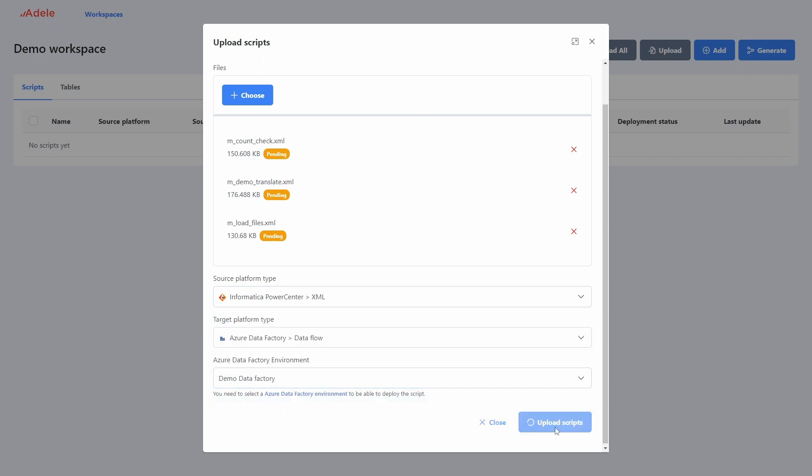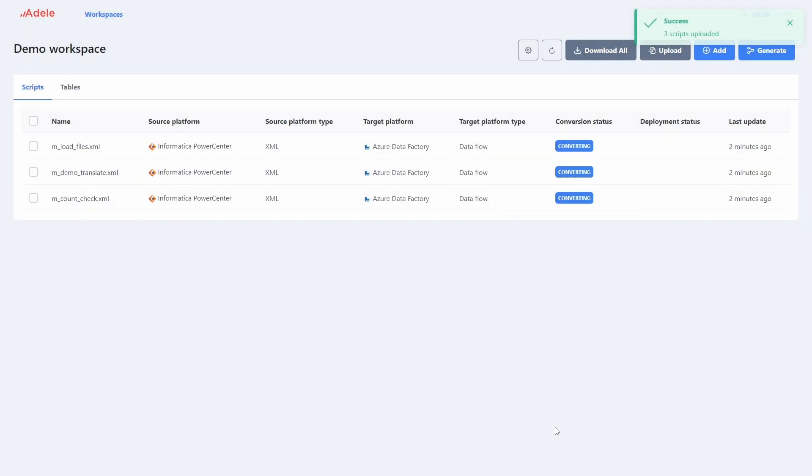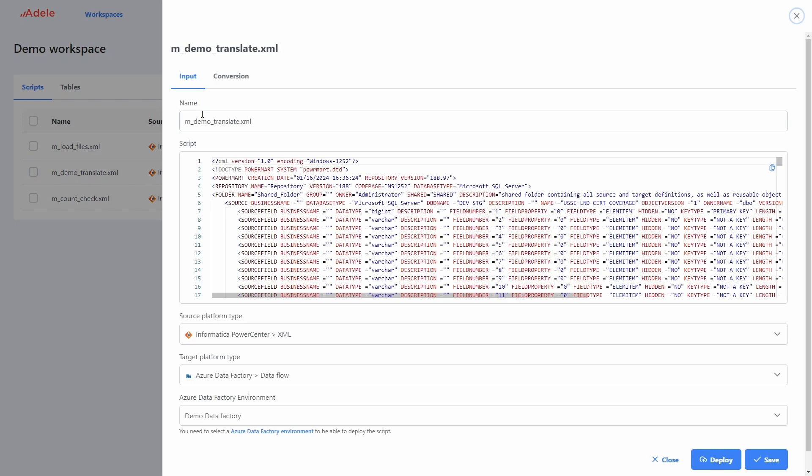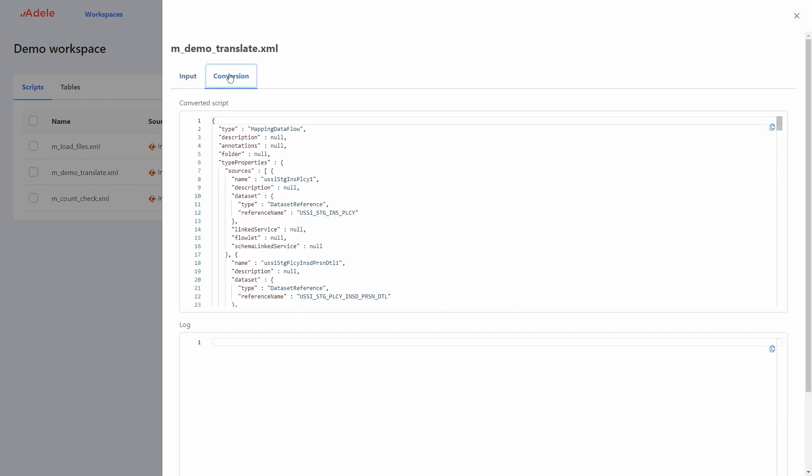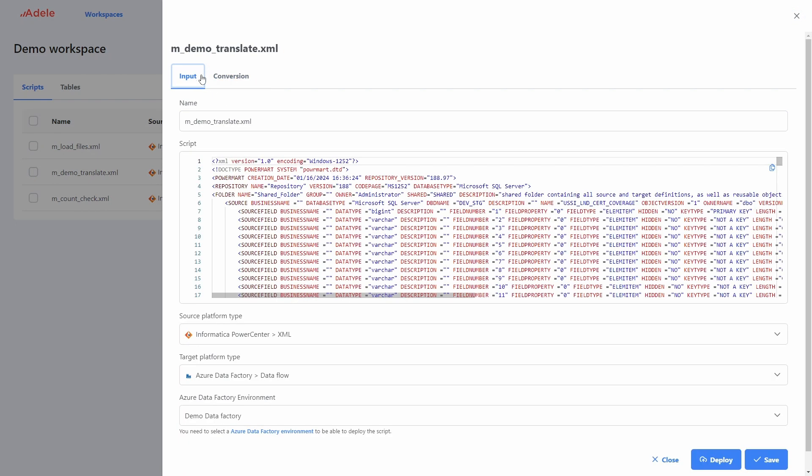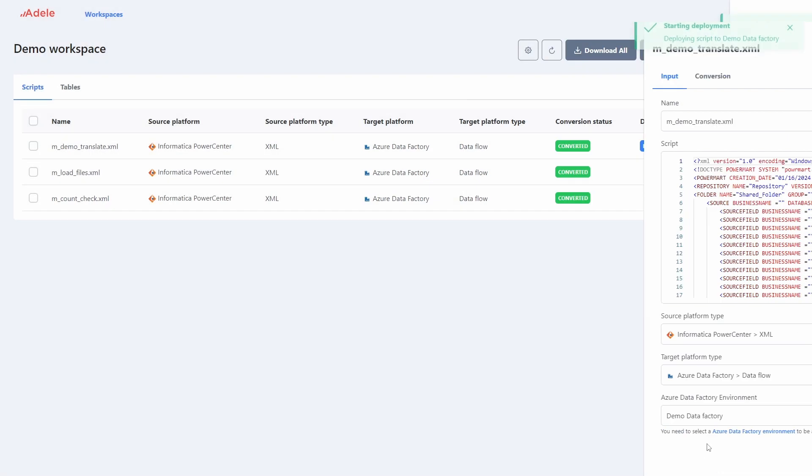After uploading the scripts, it takes a little bit to convert them. Once a script shows as converted, you can click it to see the conversion log and most importantly, launch the deployment into one of your Azure Data Factory environments, which we will do right now.